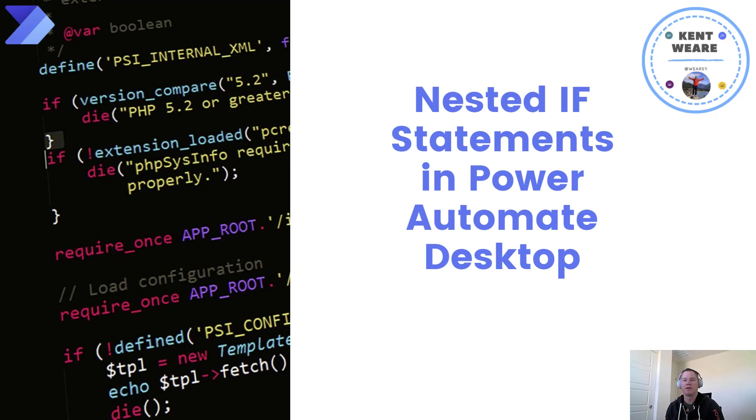Hello and welcome to the channel. Today we're going to talk about nested if statements in Power Automate Desktop. Let's go.